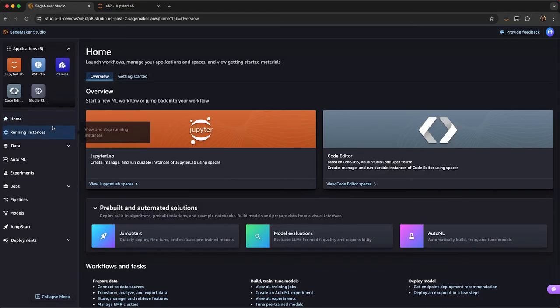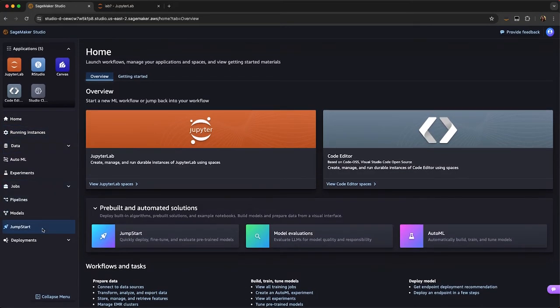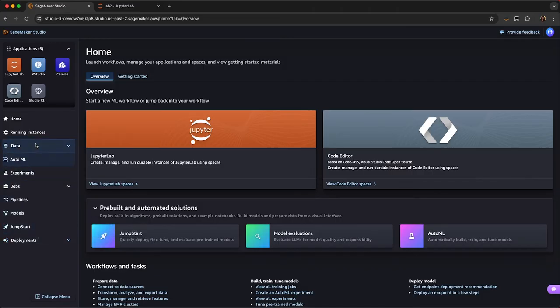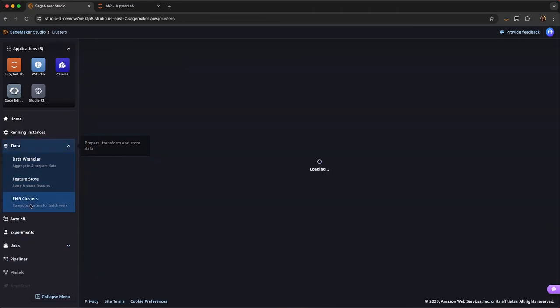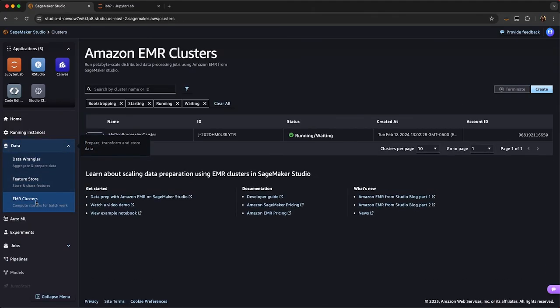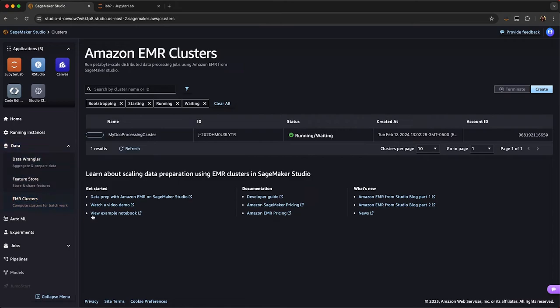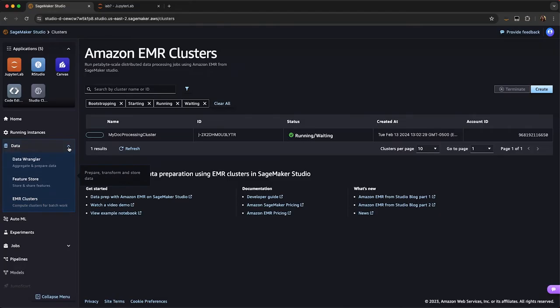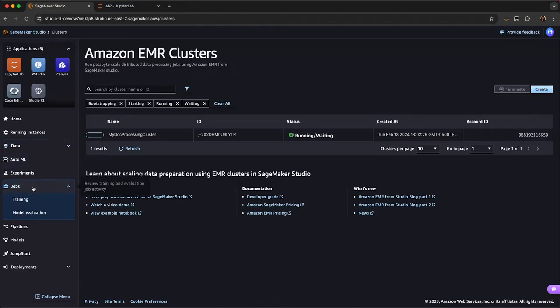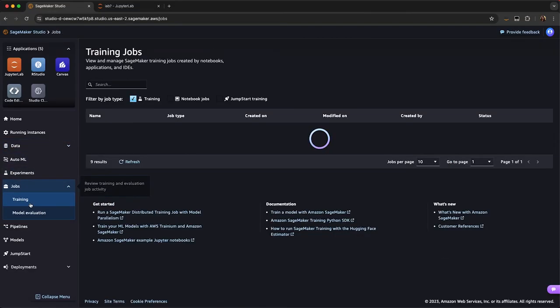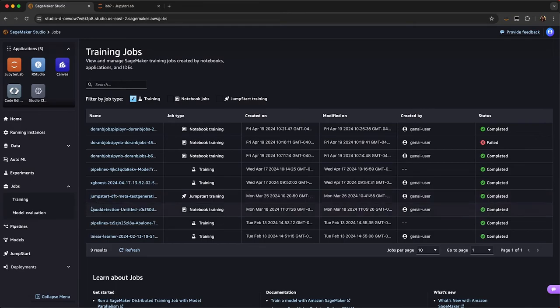You'll see here you have different toolings that you can use for the machine learning life cycle. You can prepare your data. You can launch EMR clusters directly from SageMaker Studio interface if you want to do large-scale data processing. You can see which training jobs that you've run, either from a notebook, through a notebook job, or through Jumpstart.